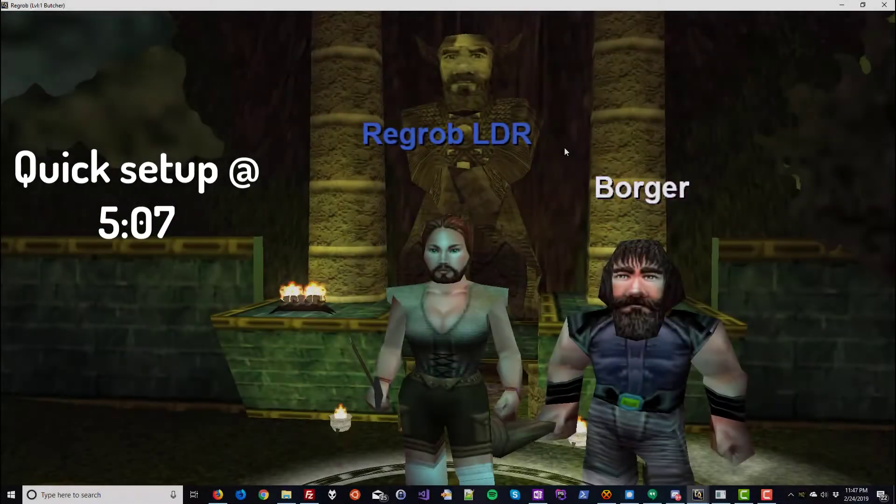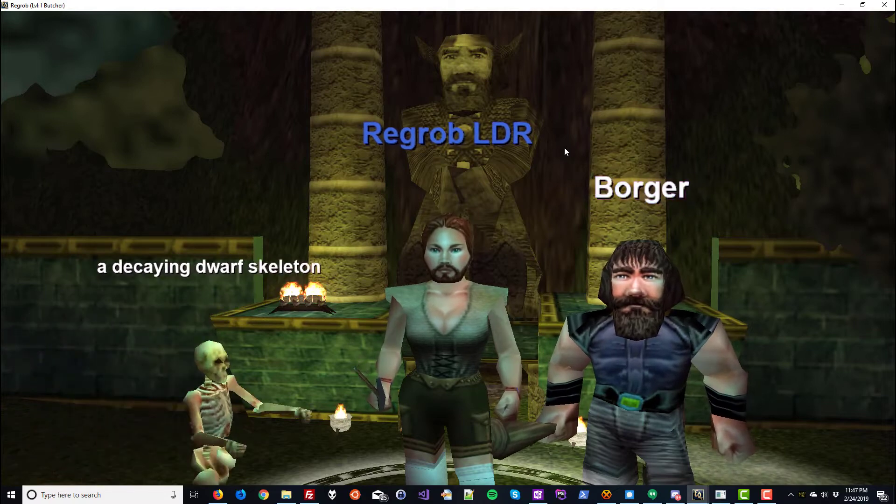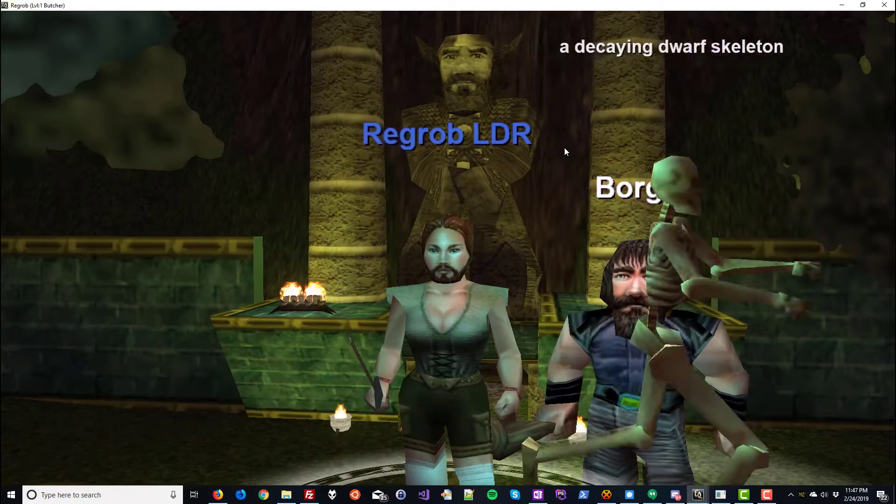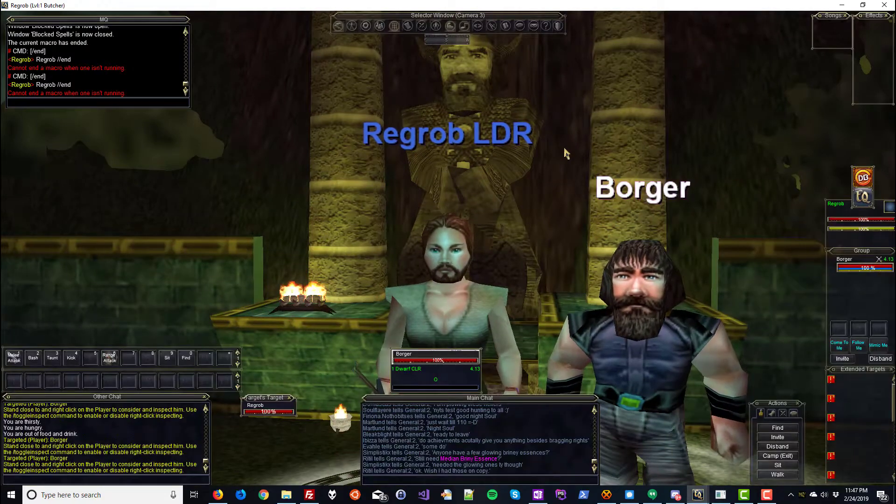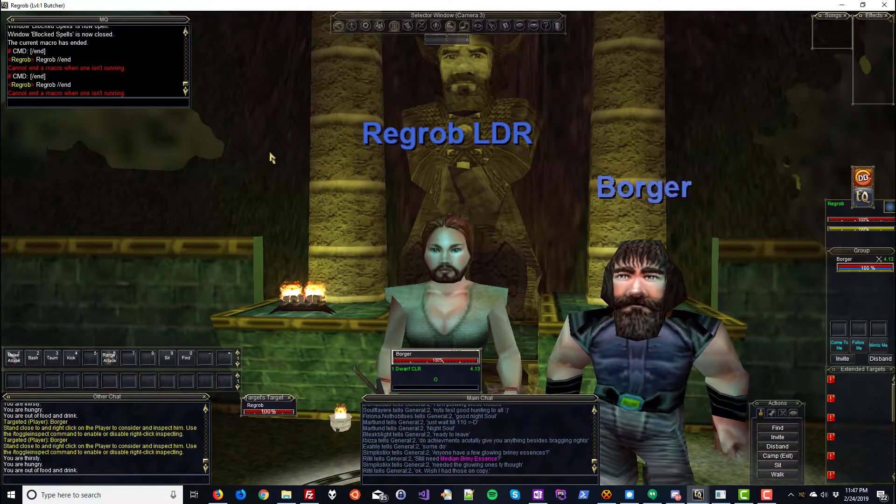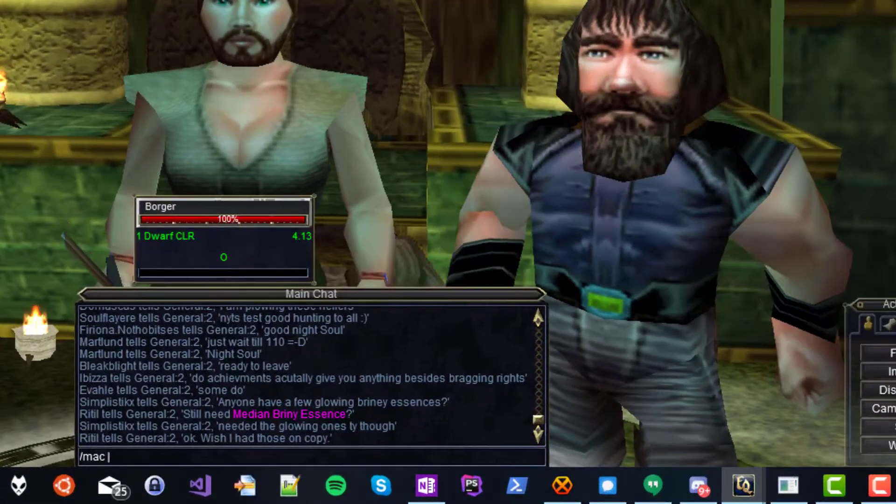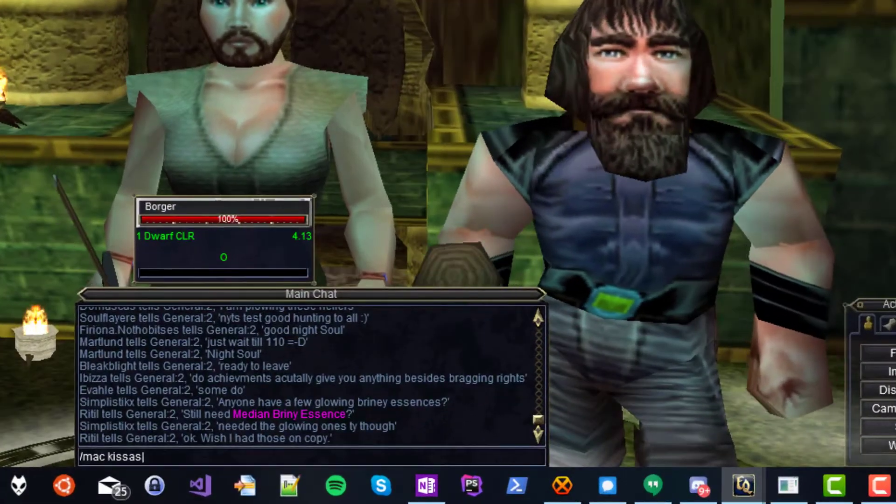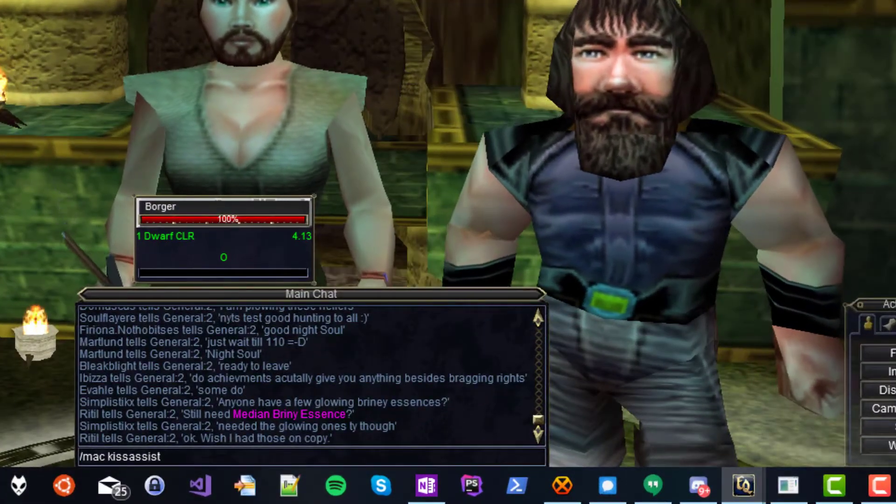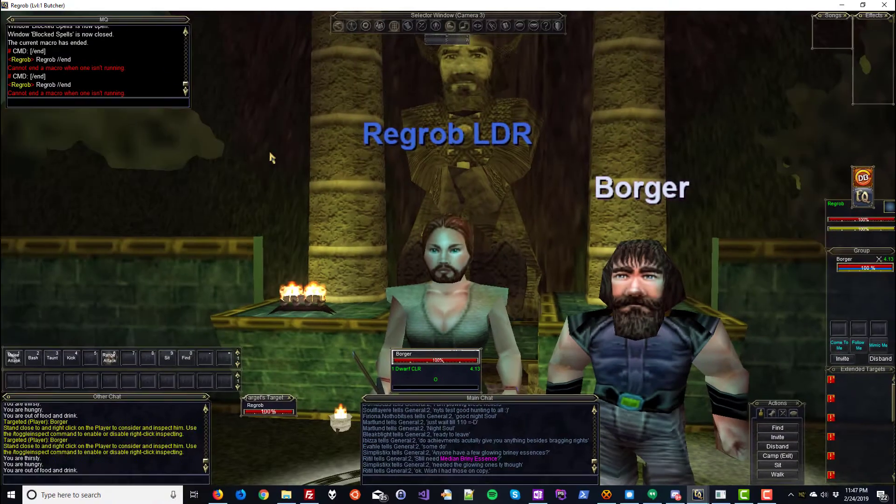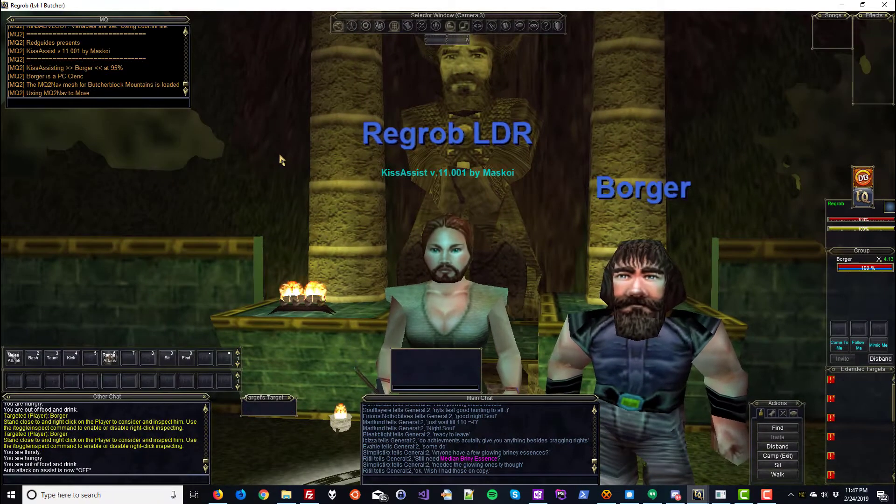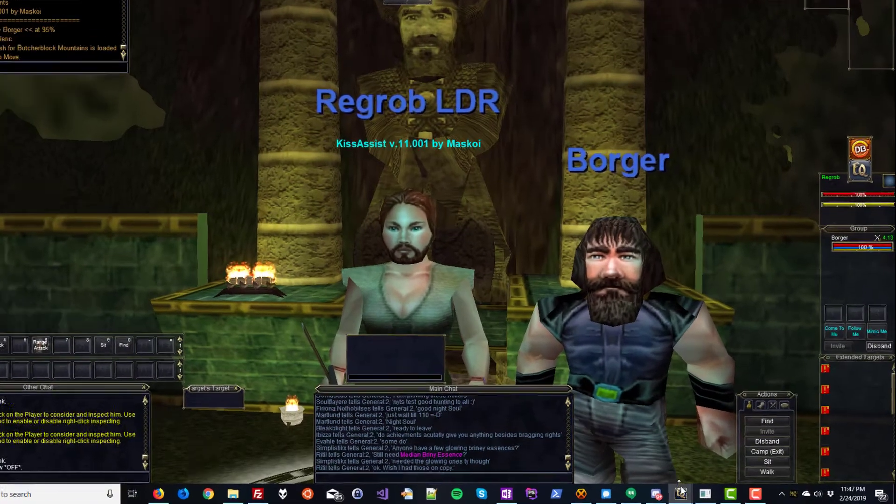To give you a basic understanding of KissAssist, let's set up a very simple Cleric and Warrior Level 1 team. If you've watched our previous videos, you know how to issue commands to all characters without switching windows. But today I'm going to type everything in each window like a newbie.